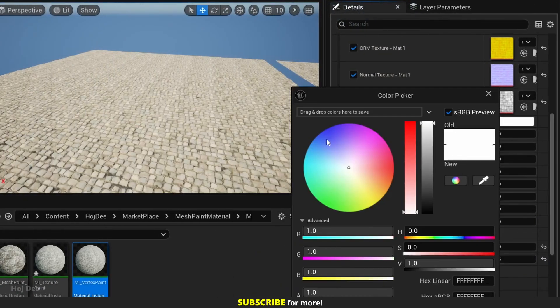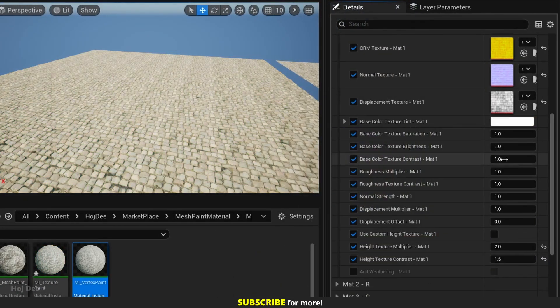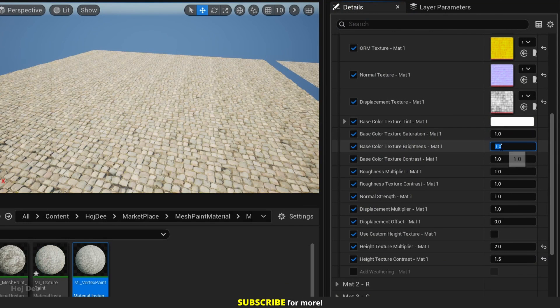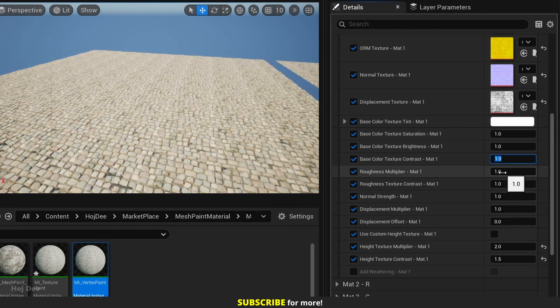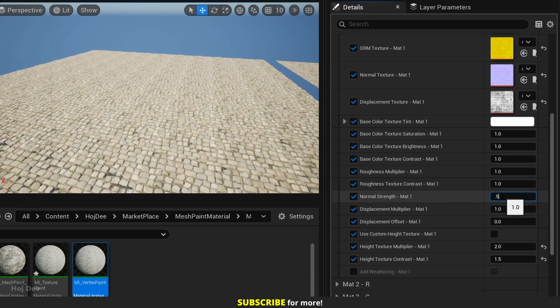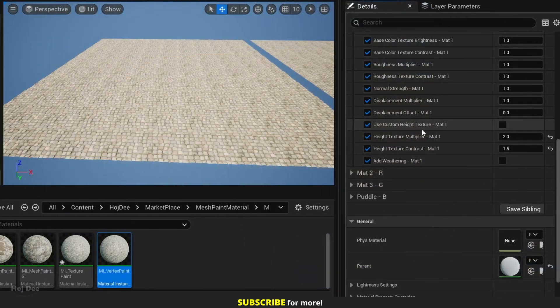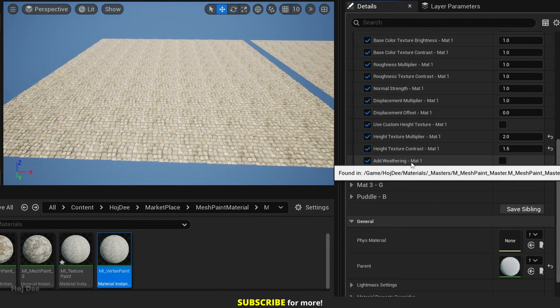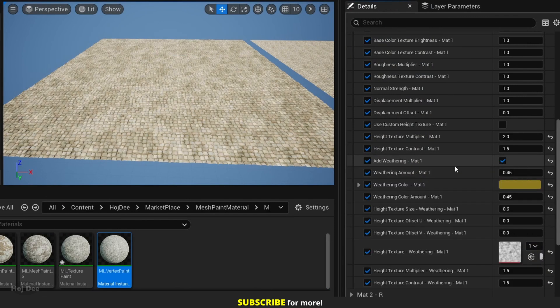There are a lot of parameters to control how each material looks and feels. The custom height texture option and the weathering option can help us break tiling repetitions. For example, let's enable the weathering and here's the result.